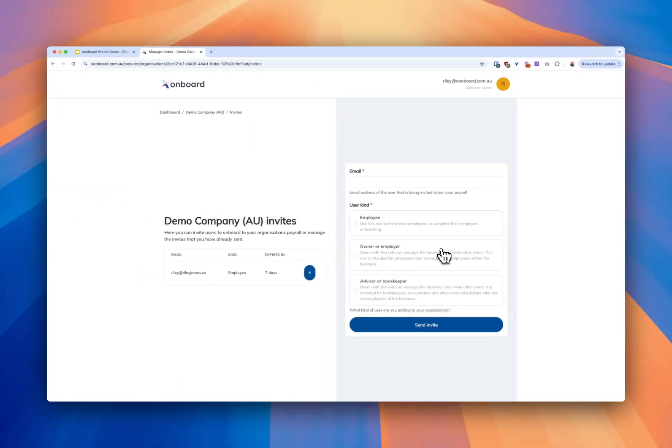The email now goes out to that employee. They'll receive an invite that says your new employer wants you to onboard. They'll register an account with Xonboard and then they'll start going through the process.